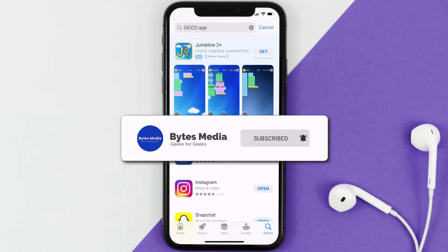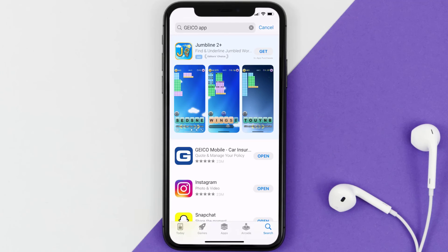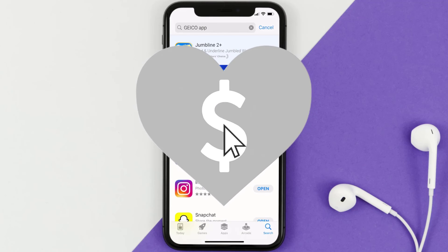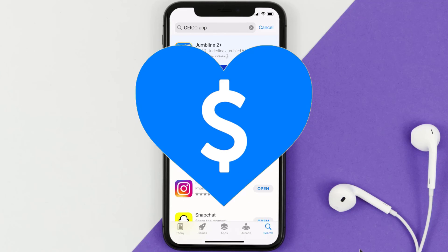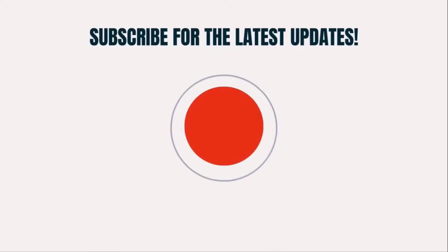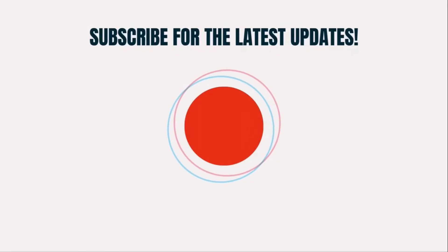I hope you found this video helpful, and if you did, make sure you give it a thumbs up to see more videos like this. Don't forget to hit that subscribe button — we'll see you in the next one.